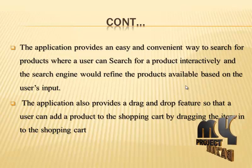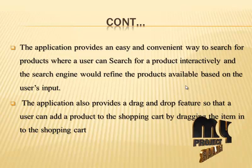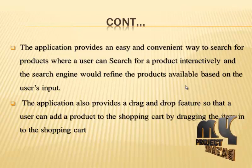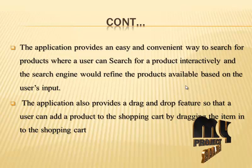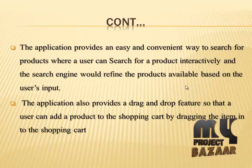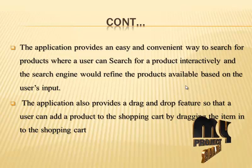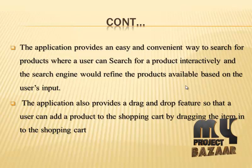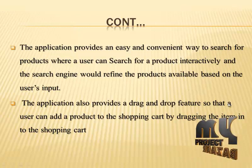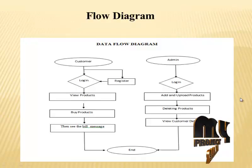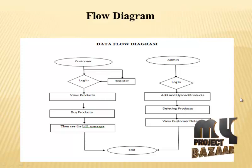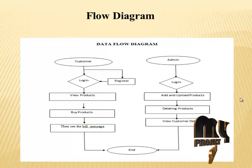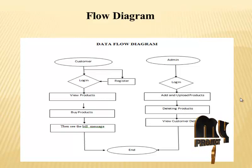The application also provides a drag-and-drop feature so that users can add a product to the shopping cart by dragging the item into the shopping cart. Flow diagram: admin can enter the login and add and upload the products and deleting the products.